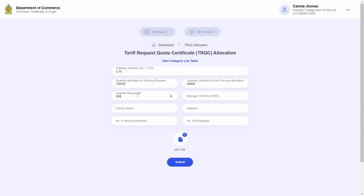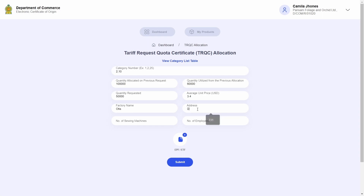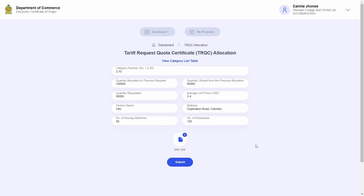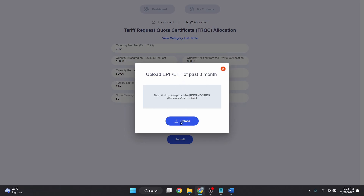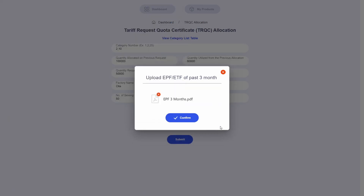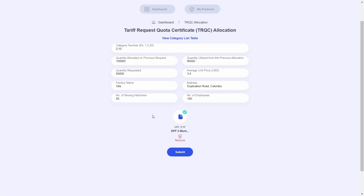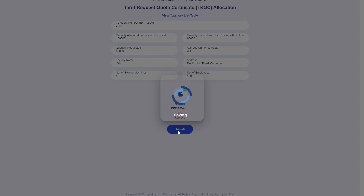I will enter the quantity I am requesting to be allocated for this allocation cycle, along with the average price in US dollars. After which I will enter my factory name, address, number of sewing machines, and the number of employees. I must also upload a PDF containing the EPF/ETF documents for the immediate past three months. Once that is completed, I will click Submit to finalize this application.